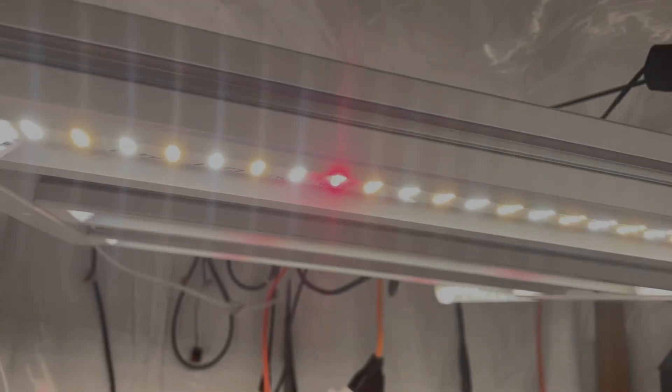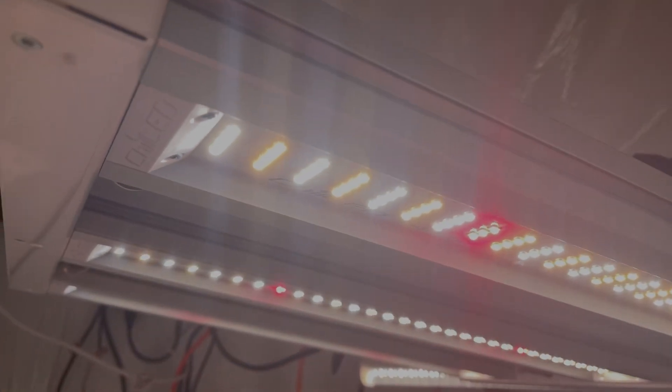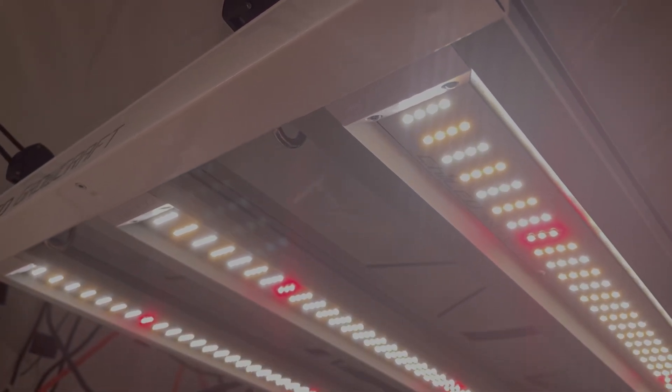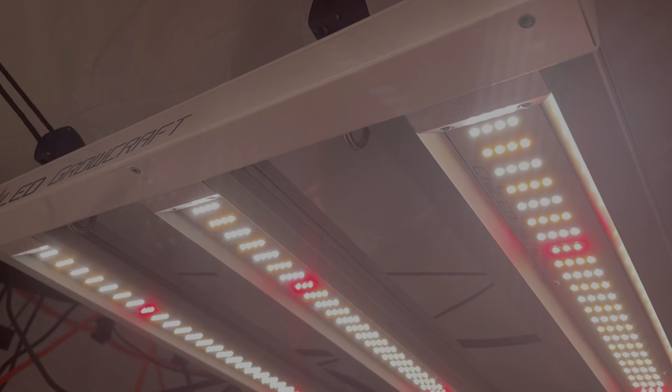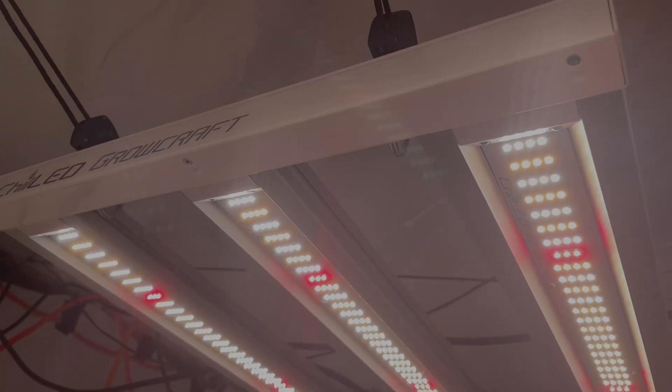Especially for somebody who wants to spend a little less money and put this light together yourself, it's pretty easy if you know how to do simple wiring.